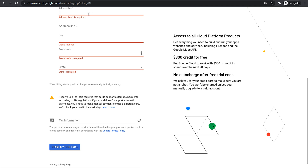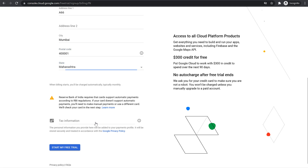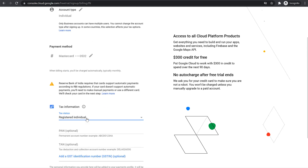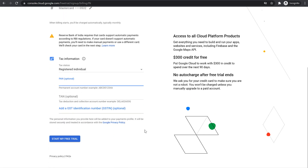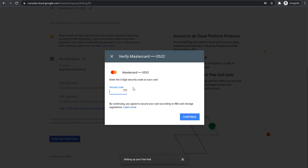Then scroll down and enter your address, city name, postal code, and state name. After that, you can also enter your tax status — if you are registered, you can select this and enter your PAN number or whatever number applies based on your country. This is also optional, so if you don't want to enter it, you can leave it and click on Start My Free Trial.